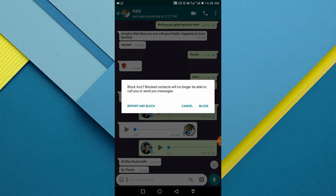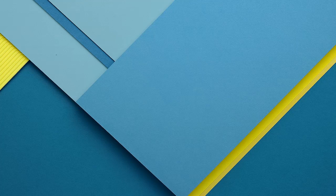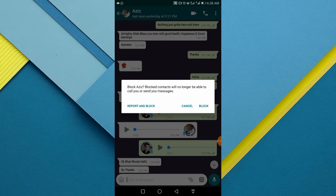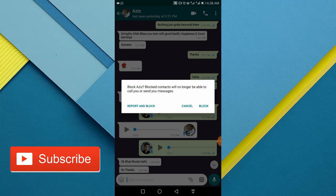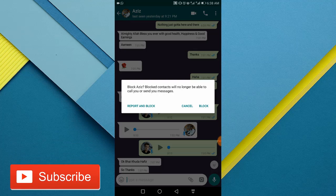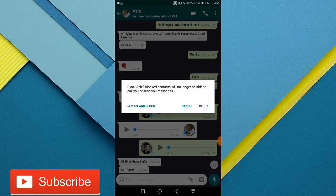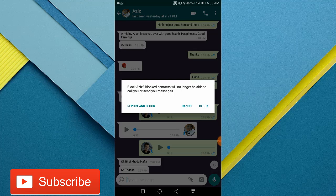Now on the confirmation, blocked contacts will no longer be able to call you or send you messages. So you can report and block or just tap the block option.